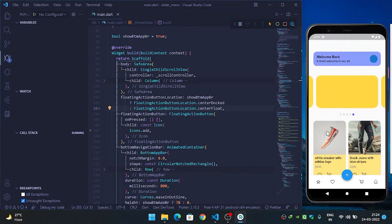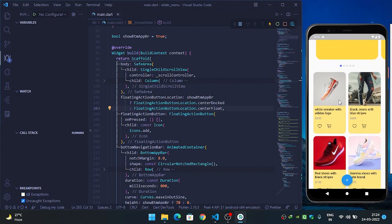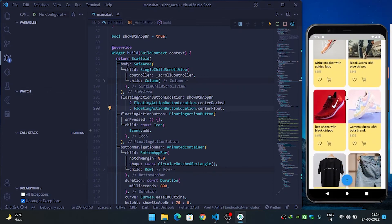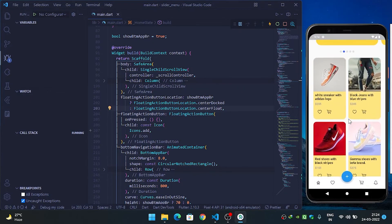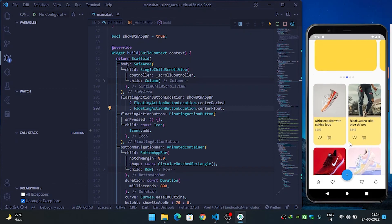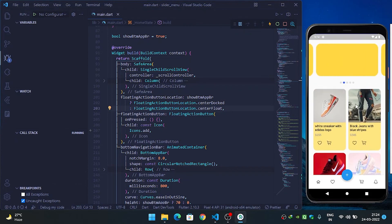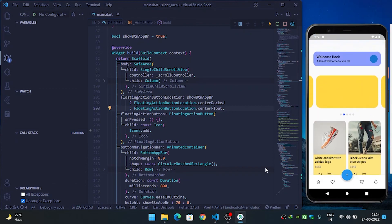That's how you build a bottom app bar or bottom navigation bar in Flutter where, when the user scrolls down it hides itself, and when they scroll up it shows itself. Thanks for watching.